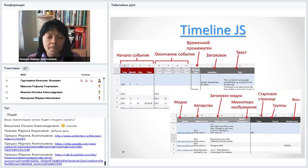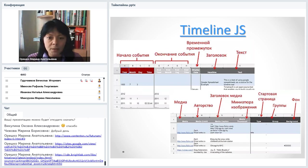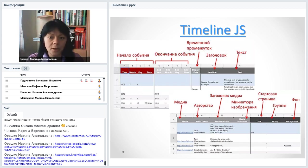Вкладка «Медиа» в Timeline.js позволяет добавить видео или картинку по ссылке — не с компьютера, а из интернета. Если картинка авторская, желательно добавить авторство. Можно подписать картинку или видео заголовком «Медиа». Миниатюра — необязательное поле. Чтобы событие стало стартовой страницей, нужно написать слово Title. Есть вкладка «Группы» для группировки событий: например, часть событий из истории России, часть — мировой, и вы разделяете их тегами «Россия», «Мир» — внизу ленты появятся соответствующие надписи-фильтры.